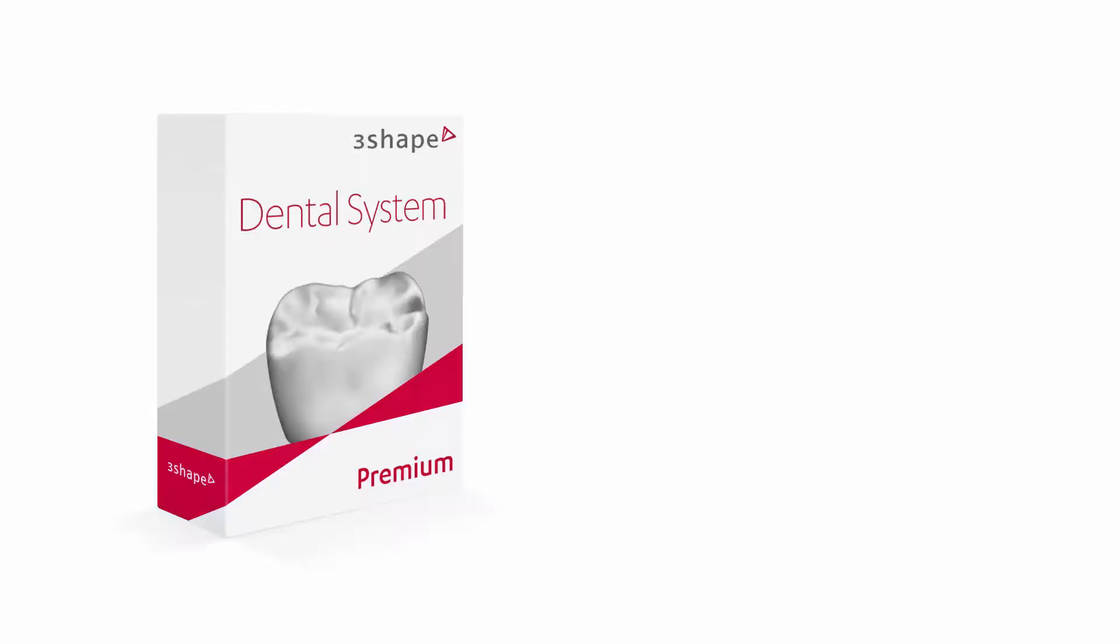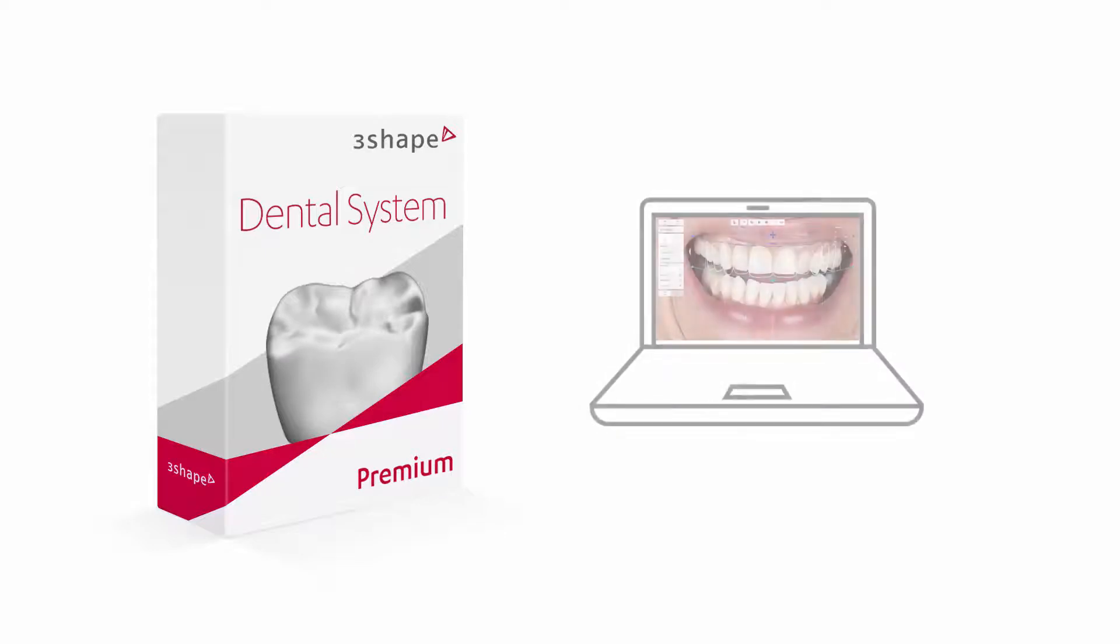While watching this video, you will learn how to successfully install the latest version of 3Shape Dental System with Smile Design on your PC.